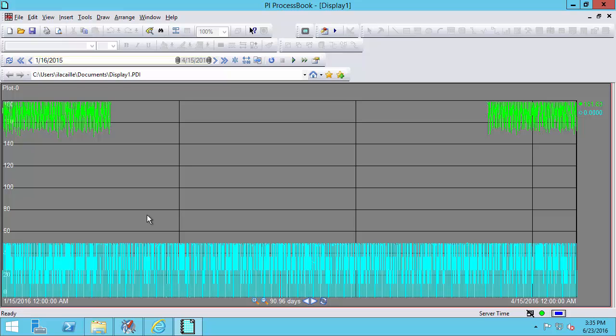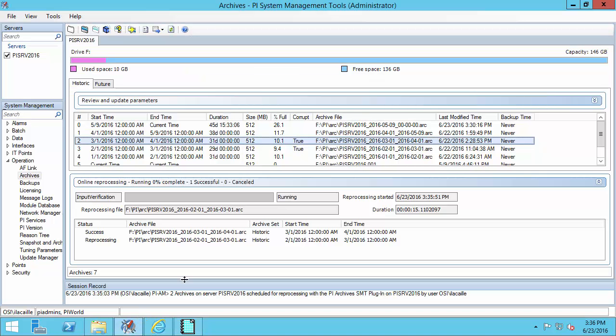Another important advantage to online reprocessing is that you don't lose any data. Any data that is supposed to go into the reprocessed archive will actually wait in memory until the reprocessing has been completed. So let's go back to PI System Management Tools and we'll take a look at our reprocessing. You might be wondering how long is this reprocessing going to take? It kind of depends on a lot of factors. It depends on the size of the archive, it depends on how much data is in that archive, and it also just depends on your server's performance.